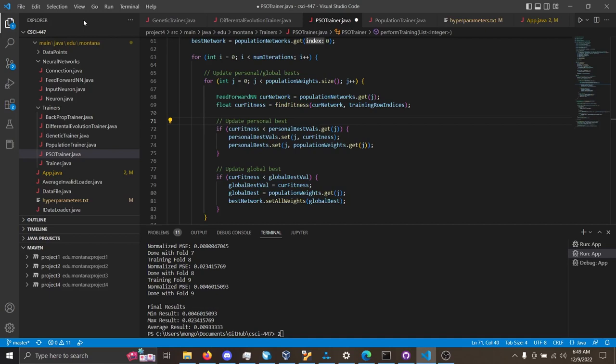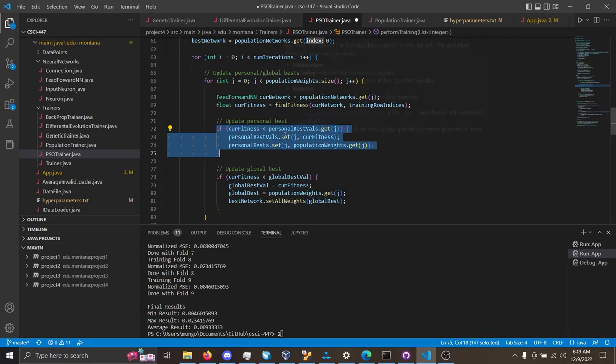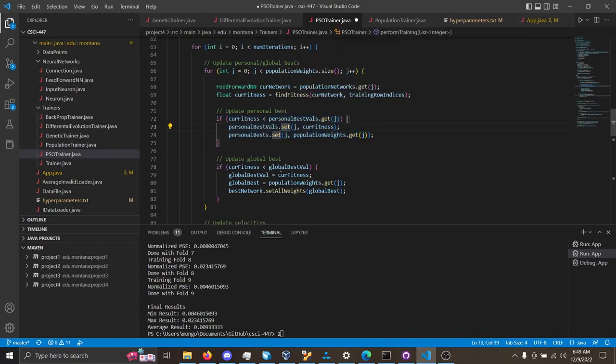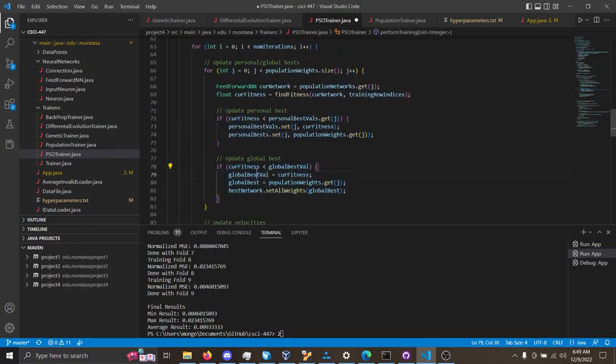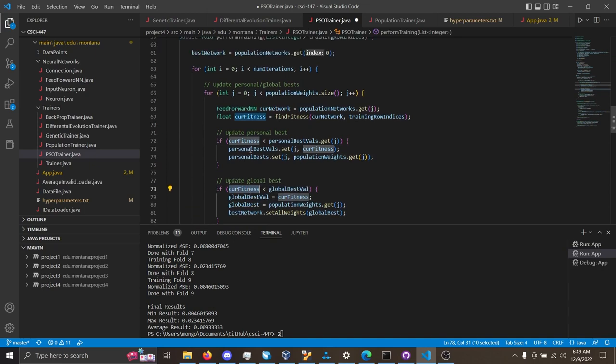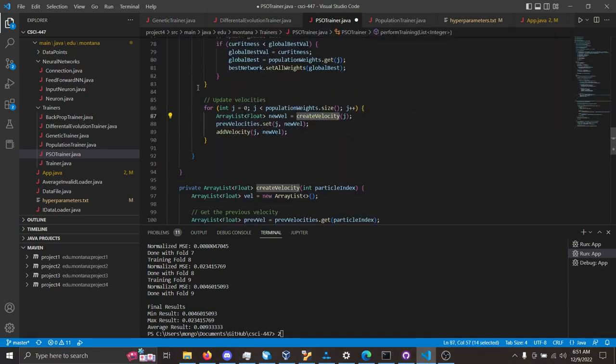And now we've come to particle swarm optimization. Here you can see personal best is updated here, and global best is updated over in here, and this current fitness variable, of course, comes from this find fitness function.